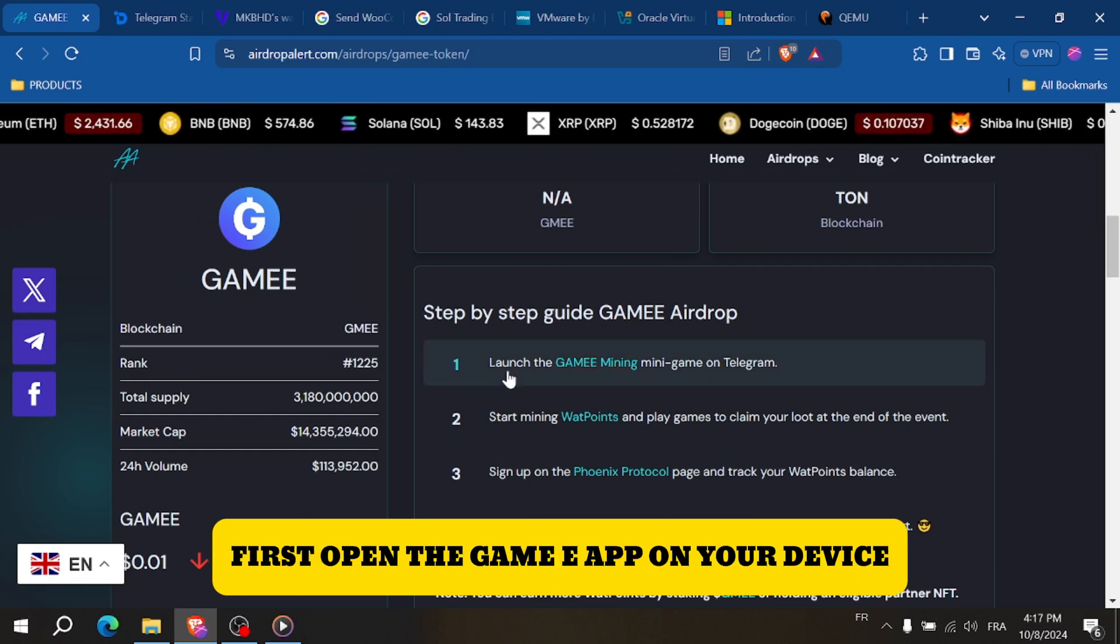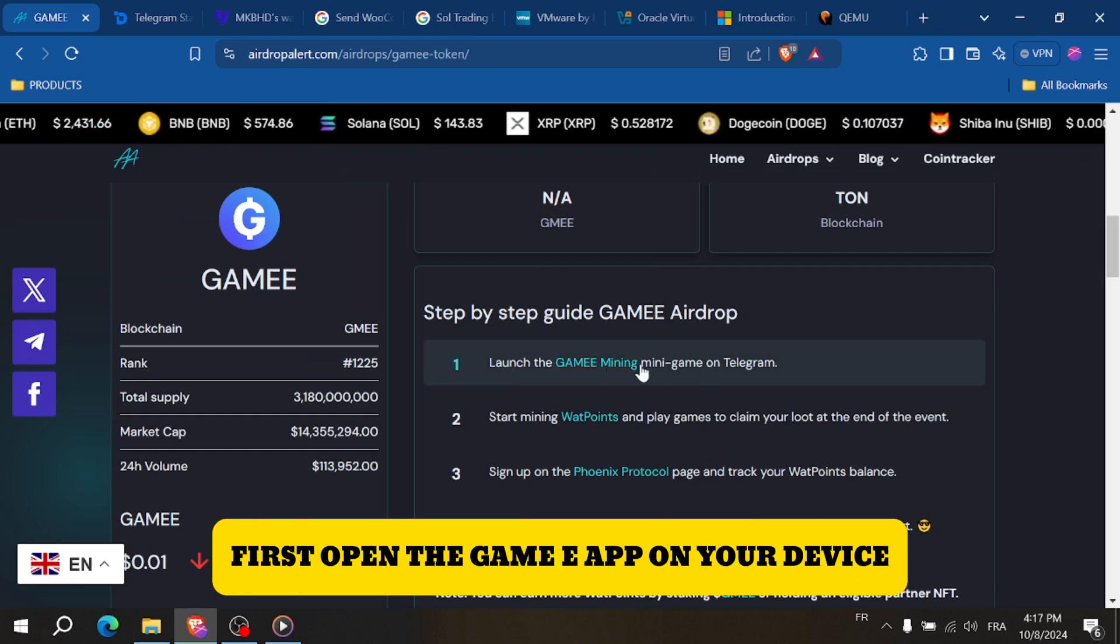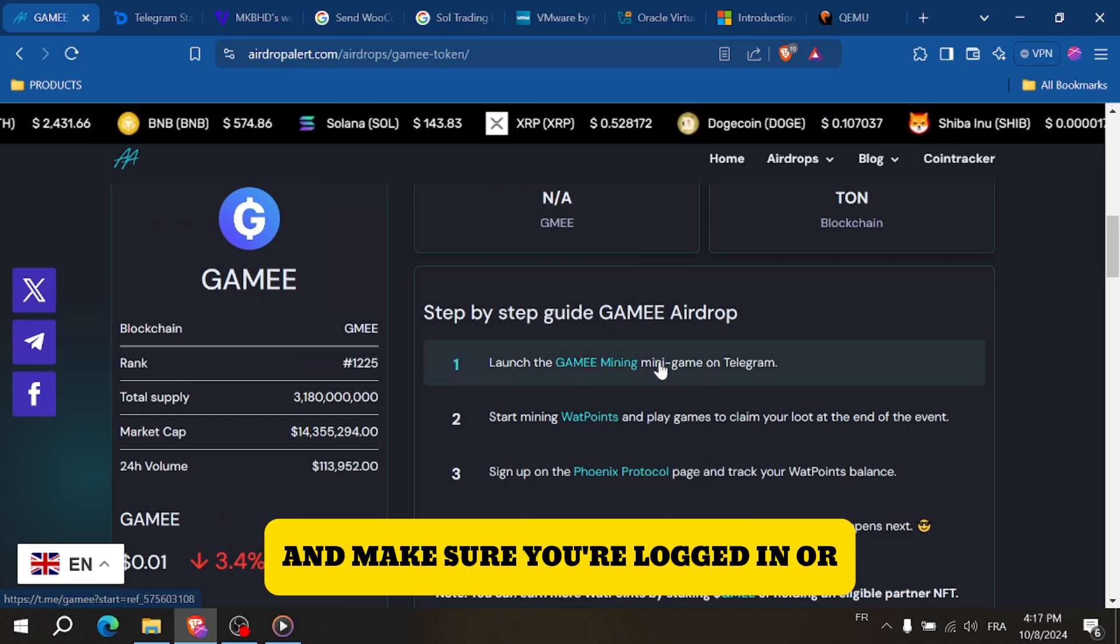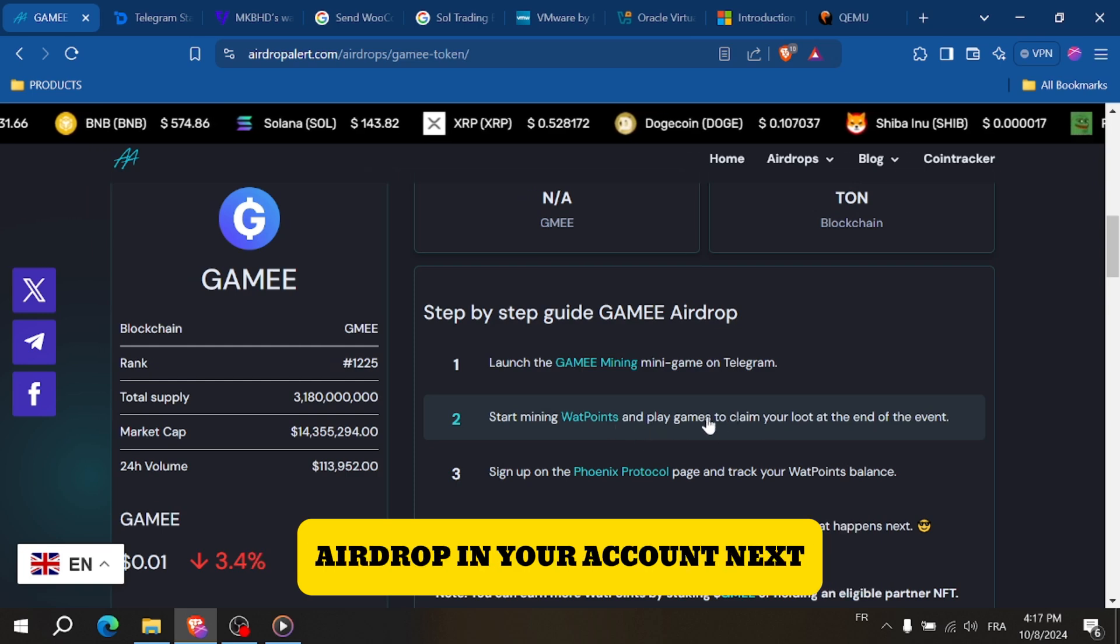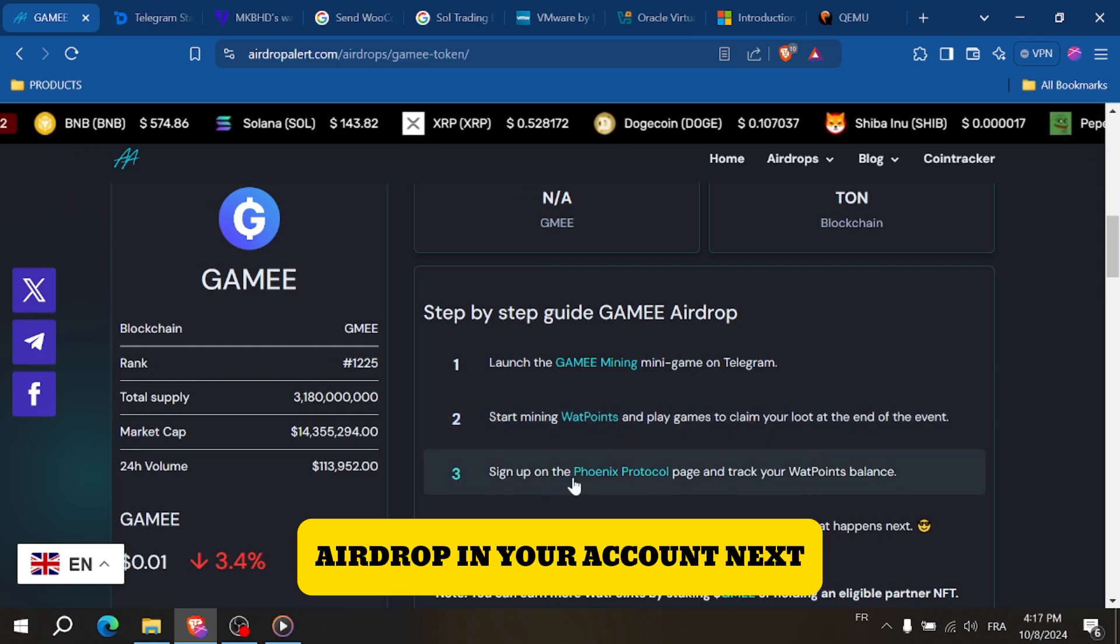First, open the Game E app on your device and make sure you're logged in and have received your Wattpoint Airdrop in your account.